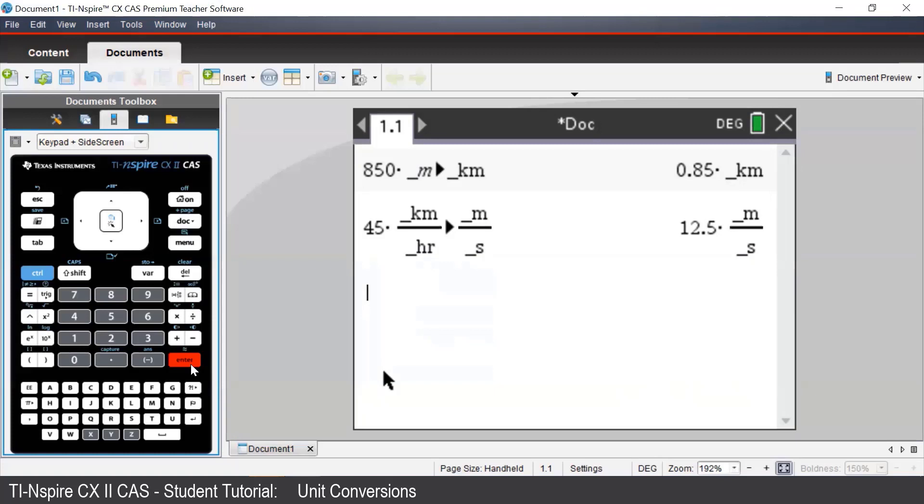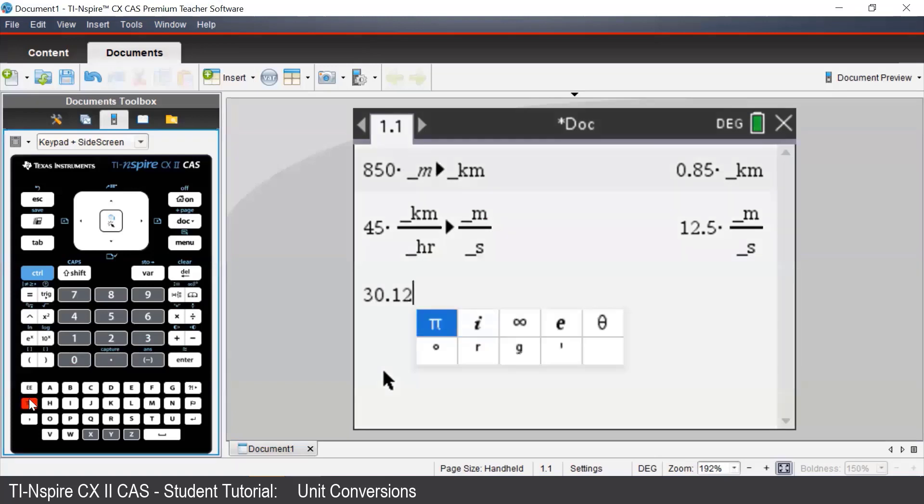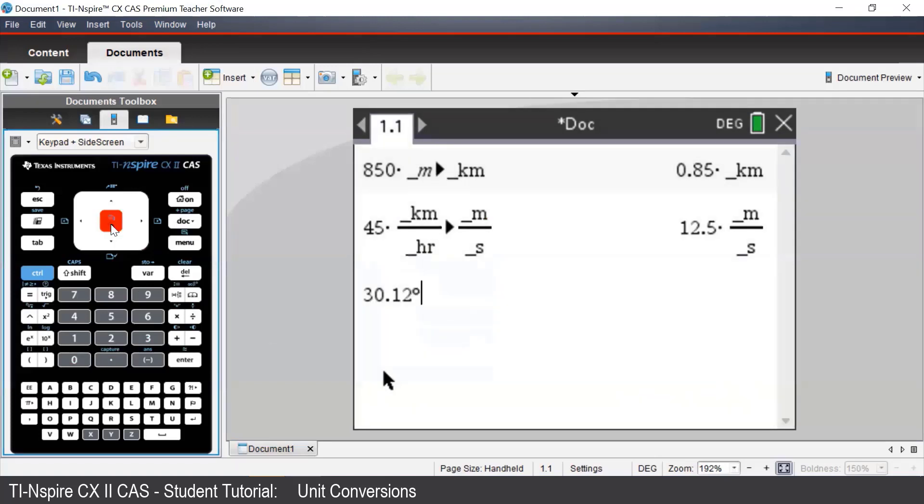Suppose we want to convert 30.12 degrees into degrees, minutes and seconds. First, we enter in our angle, 30.12 degrees, and then we press the Catalog button.